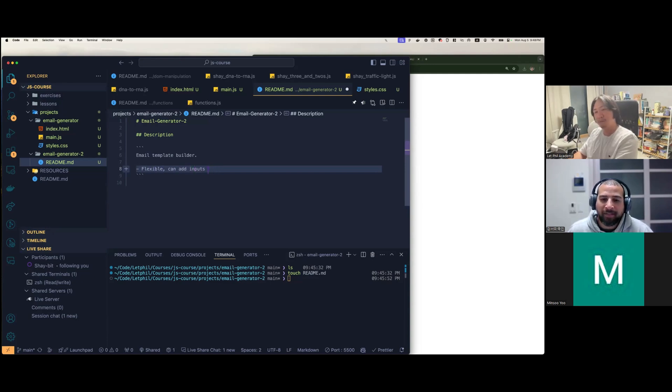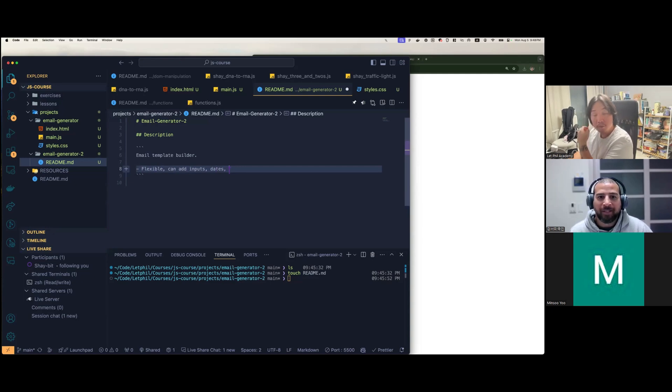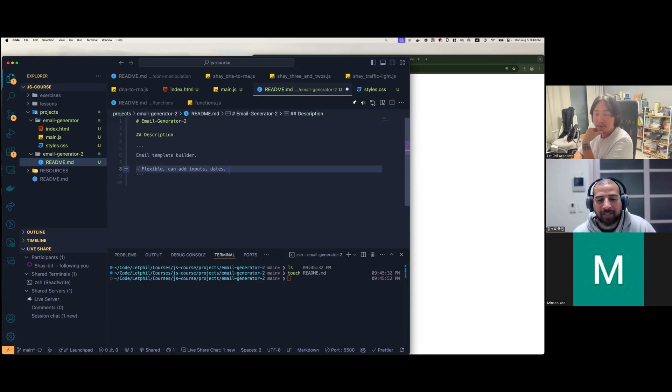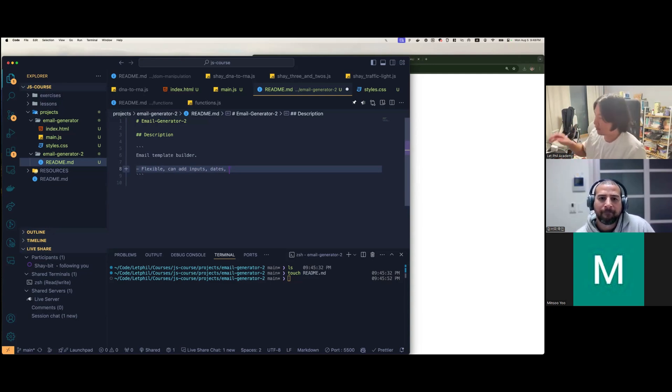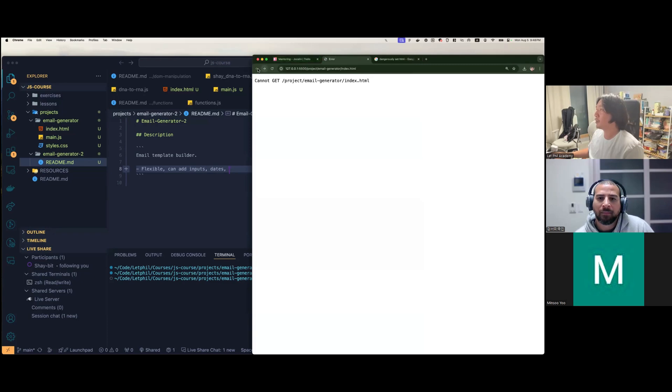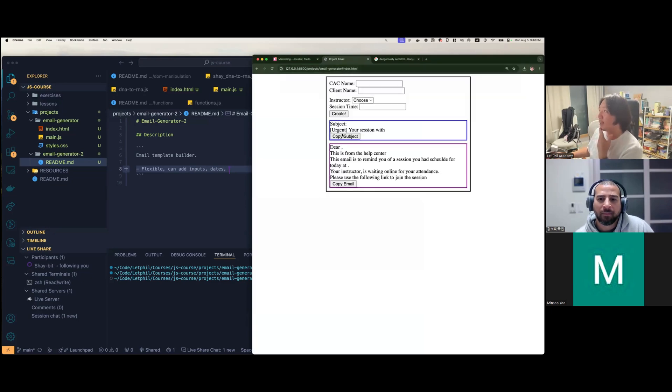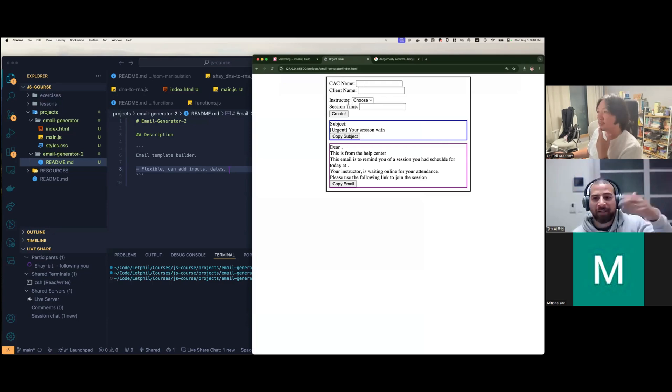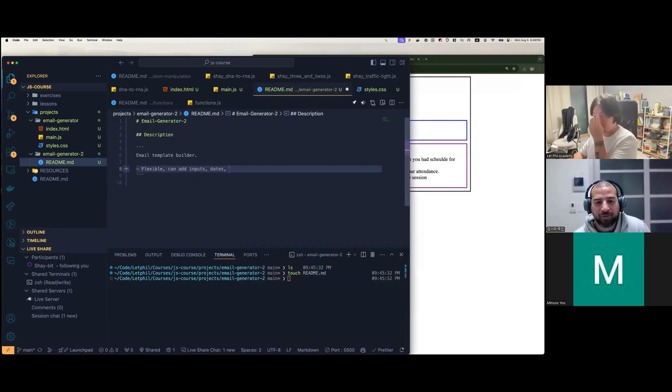So high level description in one sentence: email template builder. Email template builder flexible and add inputs, right? Maybe like date stuff. Cause I know right now it's only copying. If you said your session was at XYZ, that's what's going to show up. Cause it's not actually a time. I'm just trying to think about how we can scale it up from this. So it'd be instead of like CAC name, just be like from who, who's writing this. Instructor and time, dates, from, to.